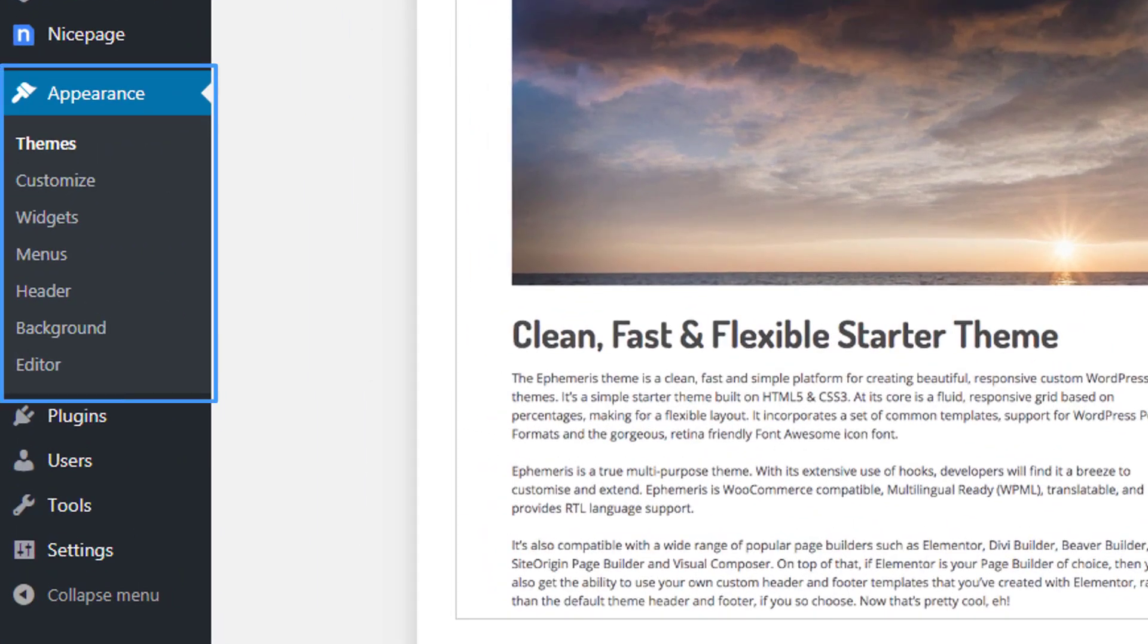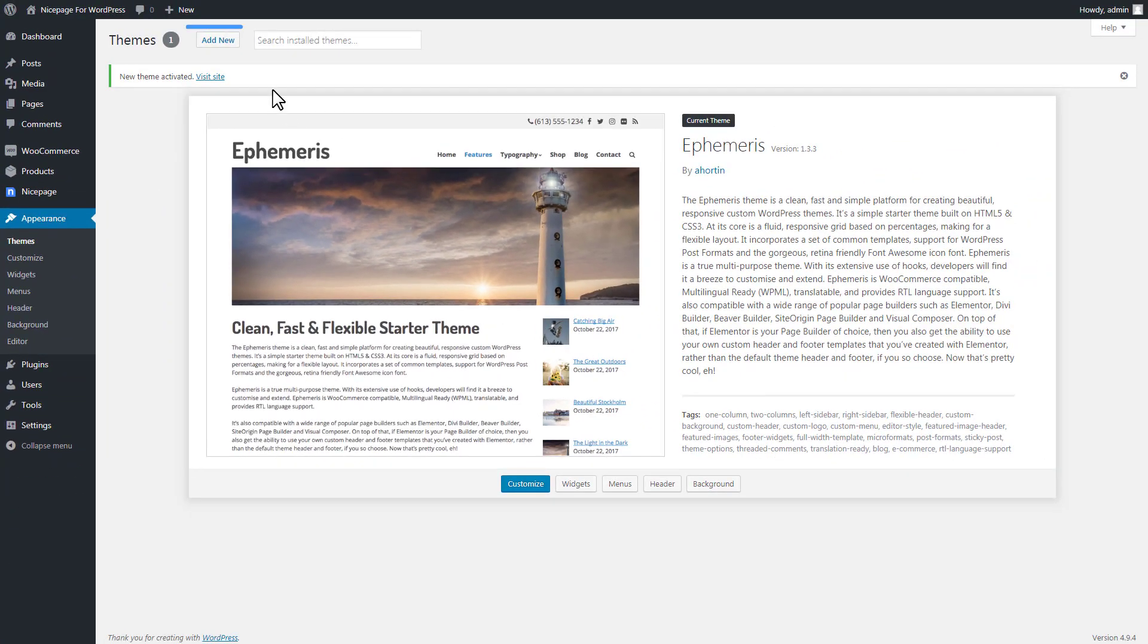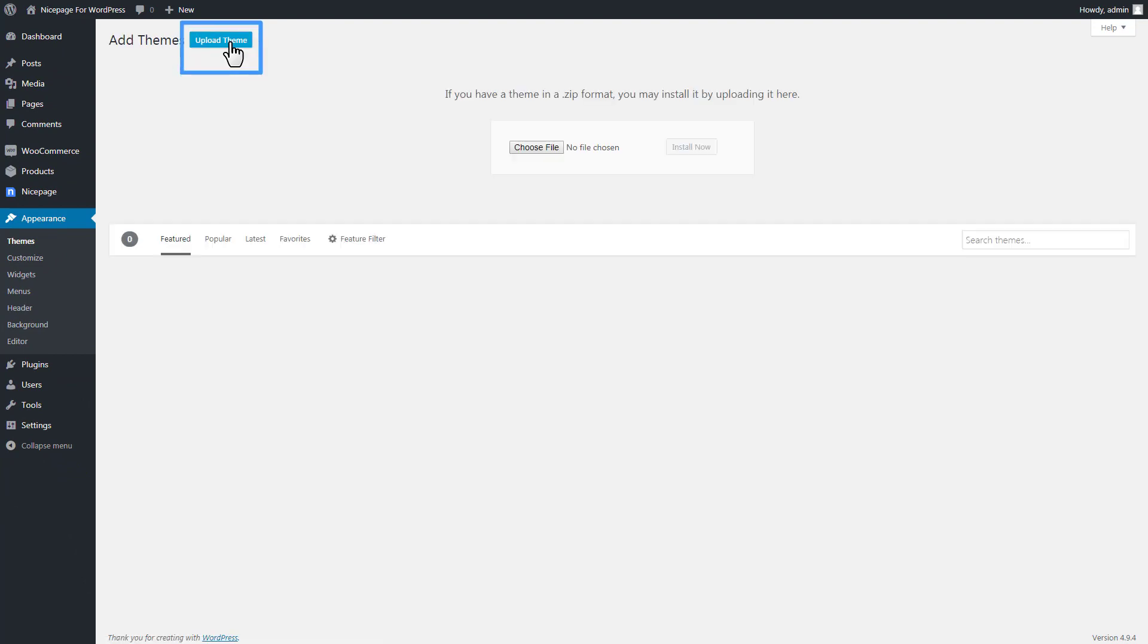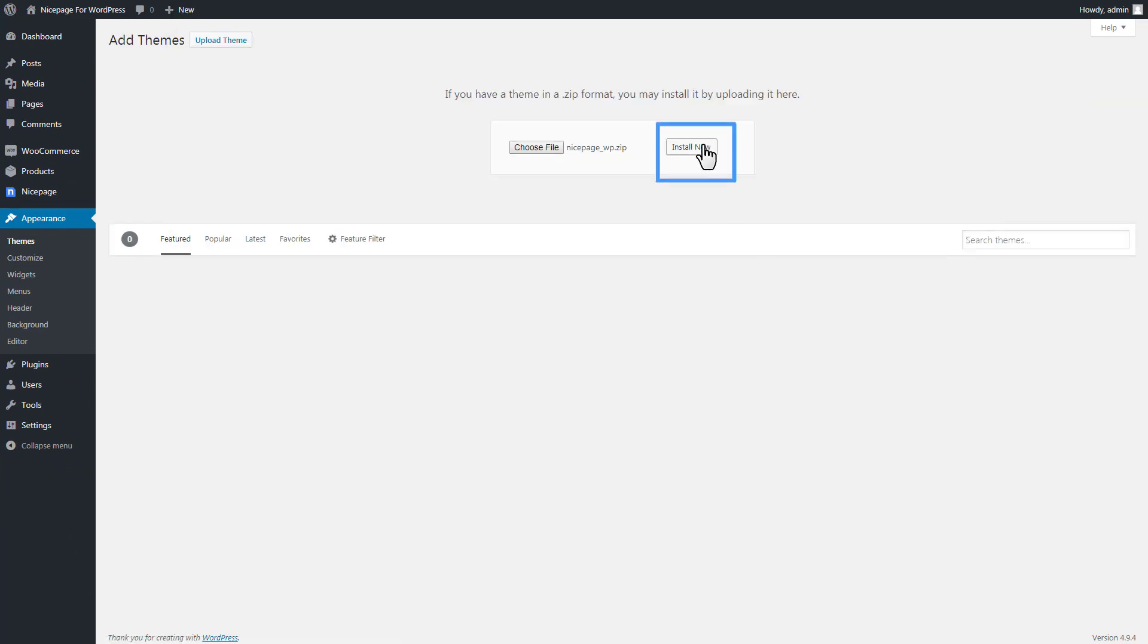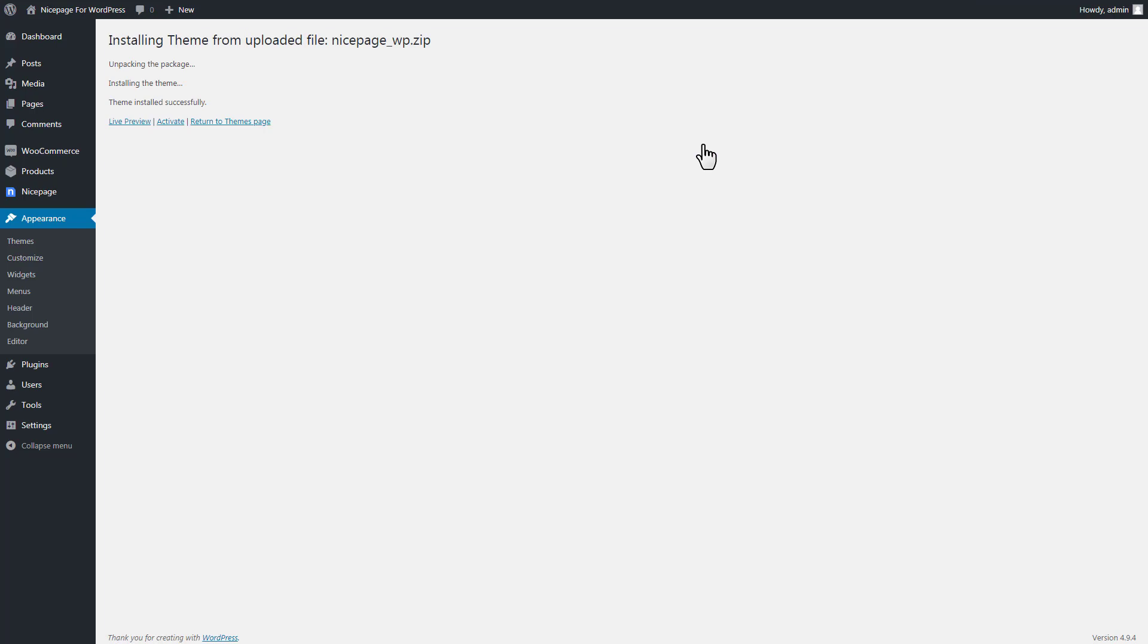Switch to the WordPress Admin. Go to Appearance, Themes. Add a new theme. Upload theme. Install the theme. And finally, activate it.